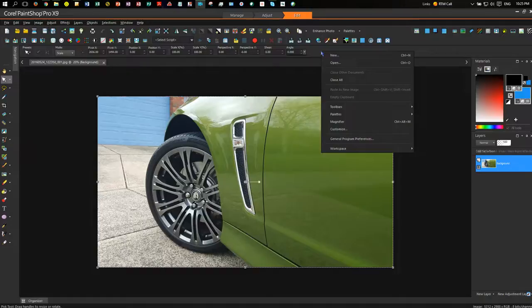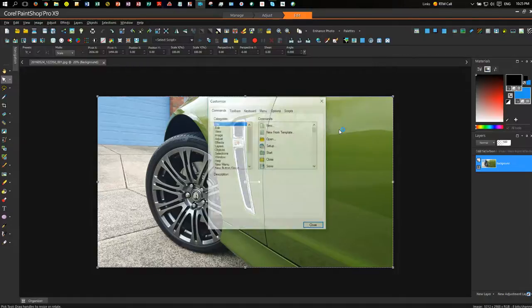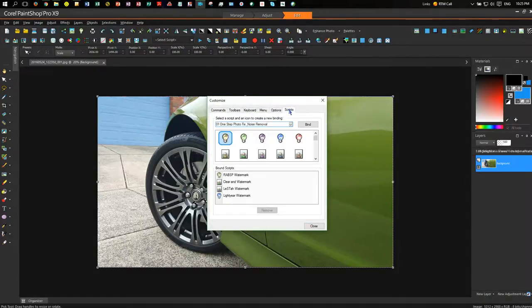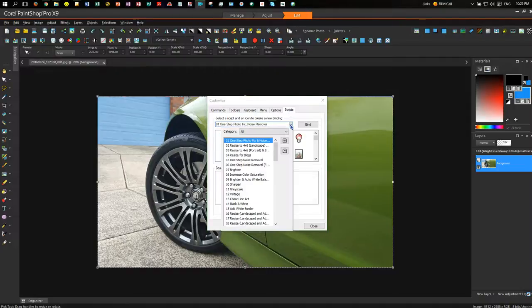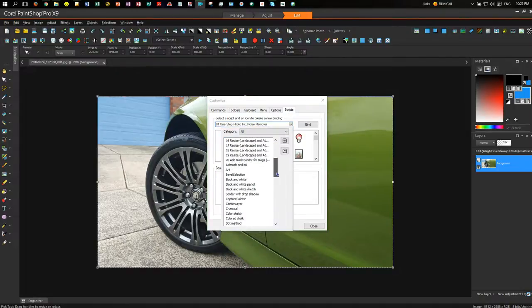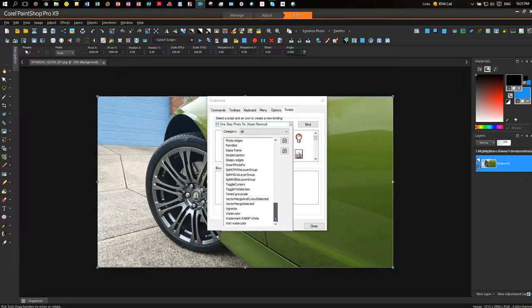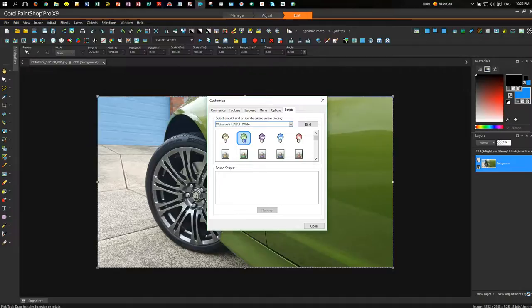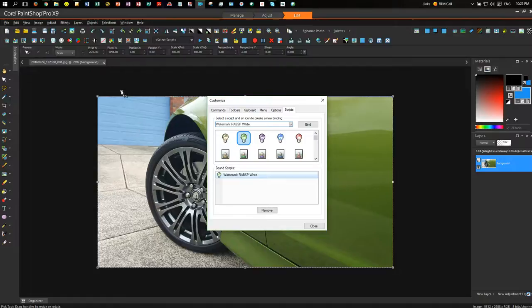I can right-click up here on the toolbar, and I can go Customize. And I can click on the Scripts tab. I'm going to go to the drop-down, and I'm going to find the script that I just created, which should be here. It is there, Watermark, RareVSP white. Choose that color there, and I'm going to bind the two together, and that creates Watermark, RareVSP white. Now, you would create those for all your watermarks. Just grab it, and drag it up here, and drop it.